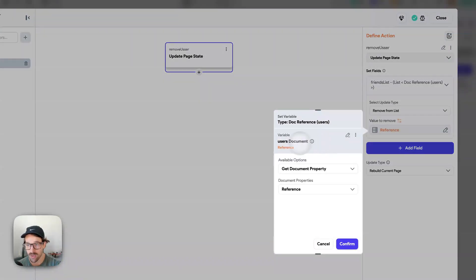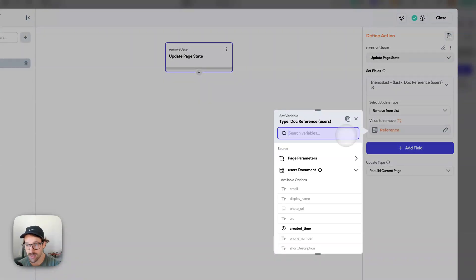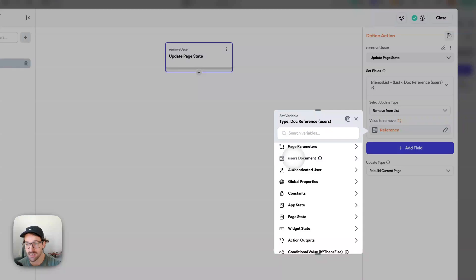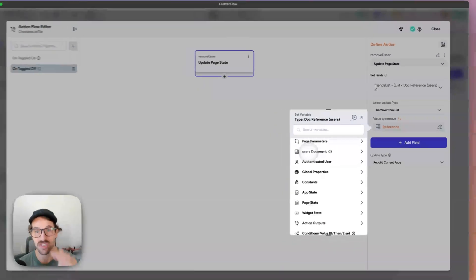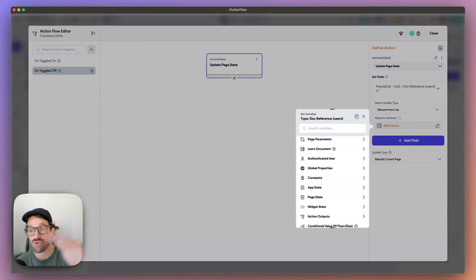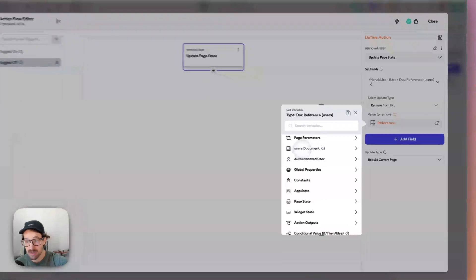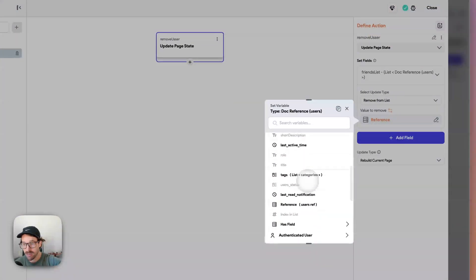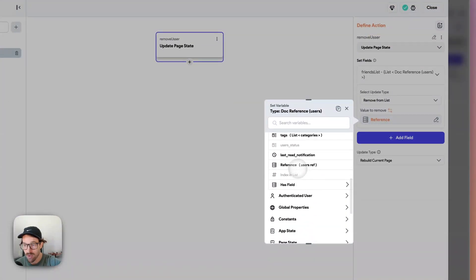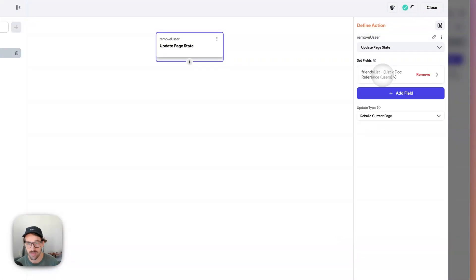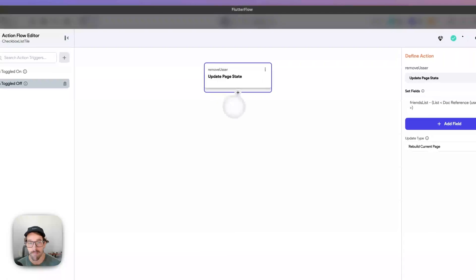All we're doing is we are saying, hey, this is the user document that we are currently tapping on. Let's go ahead and remove this user reference from the list.